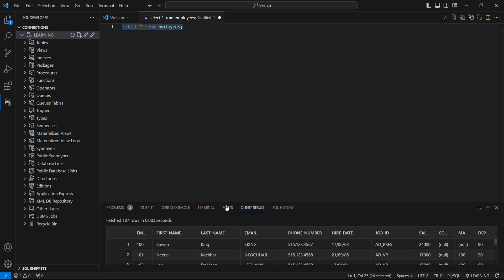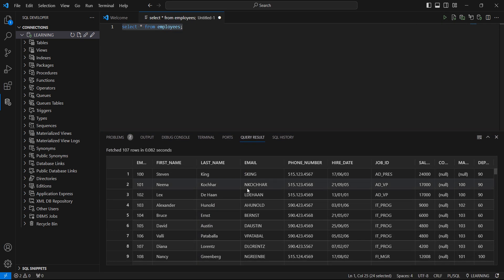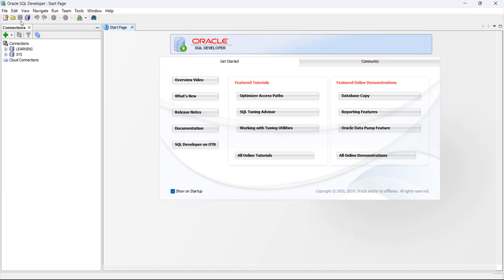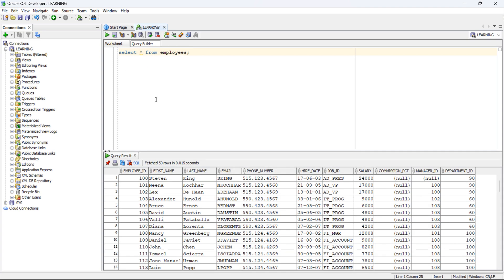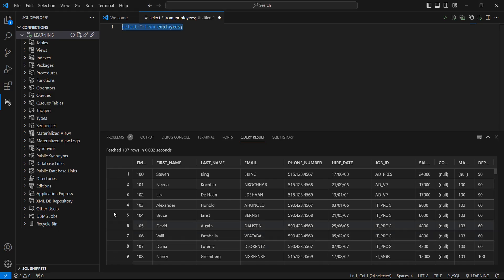We are getting the results like in SQL Developer. We can run queries here. Like this, we are getting similar results in our Visual Studio Code.